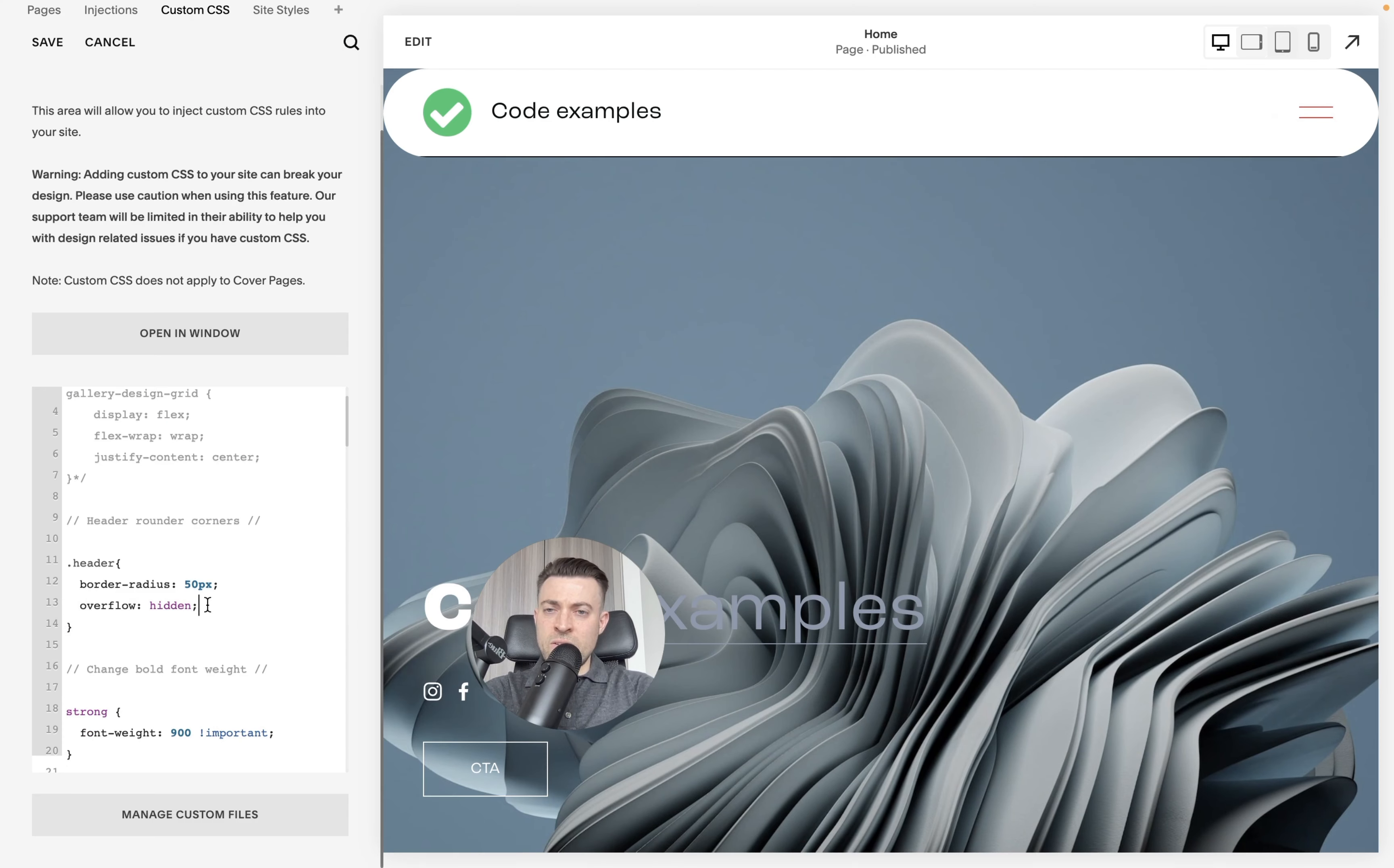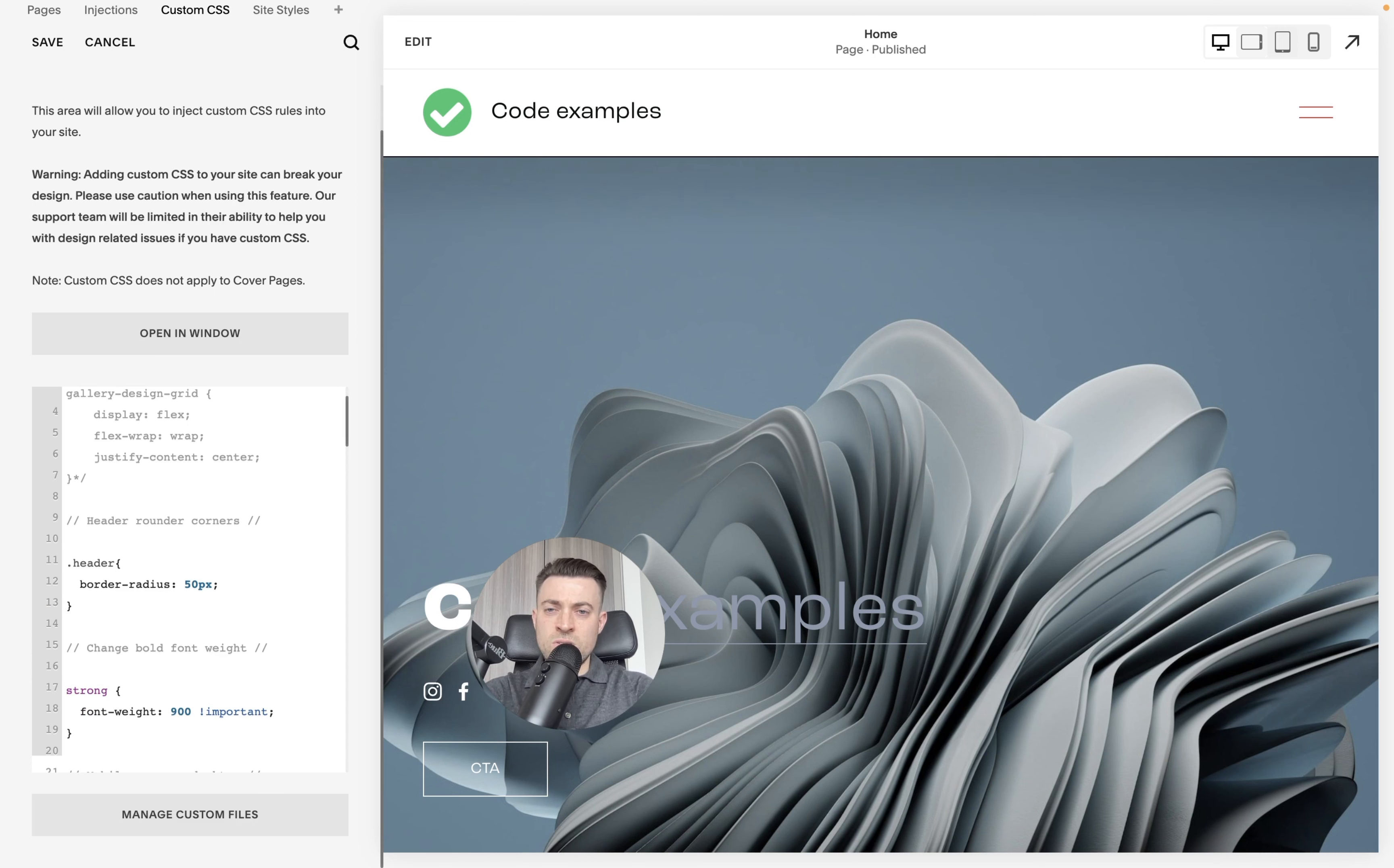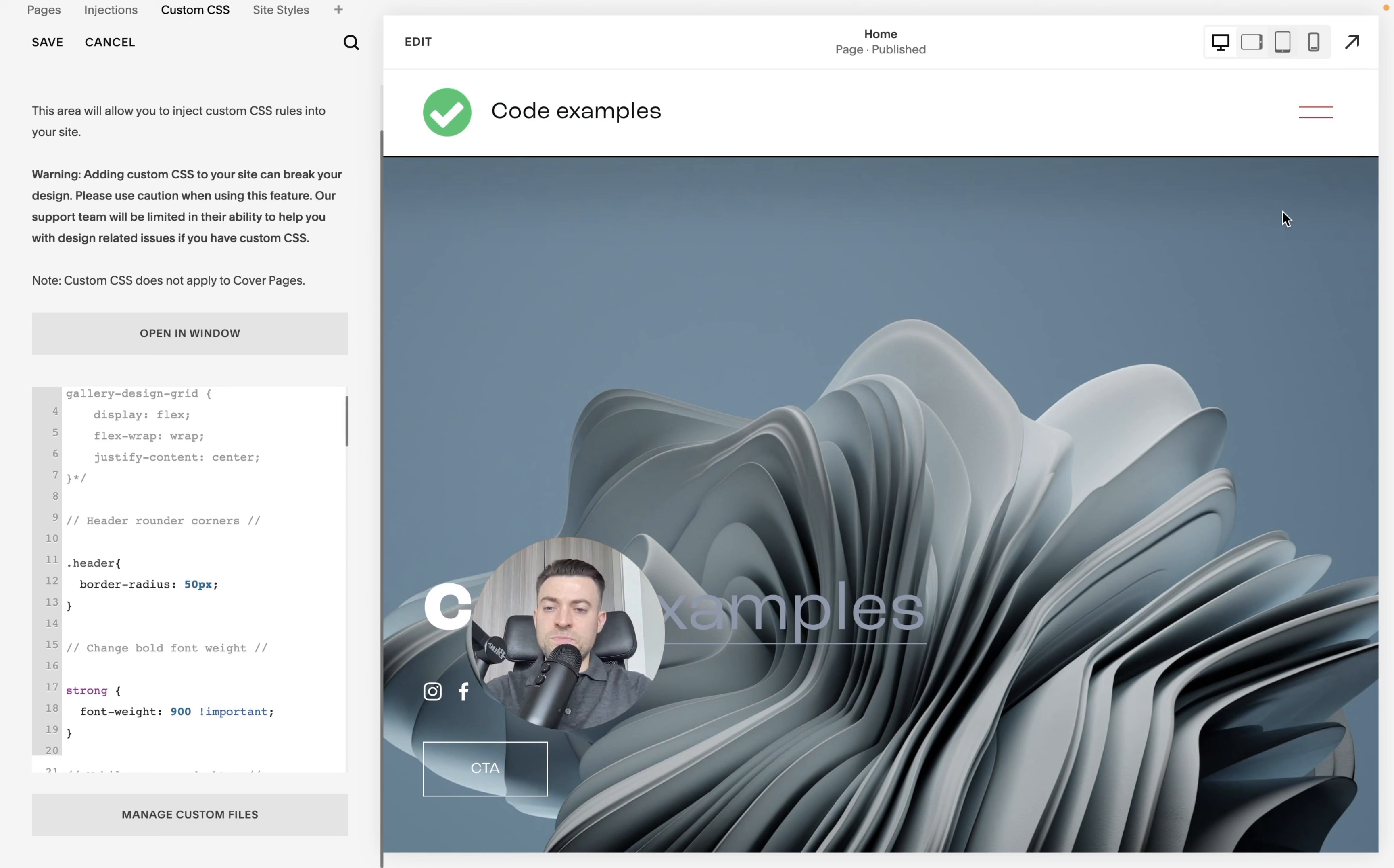Now, if we were to get rid of overflow, you can see the code doesn't work because the header expands beyond the margins of the page. So we'll keep overflow hidden.